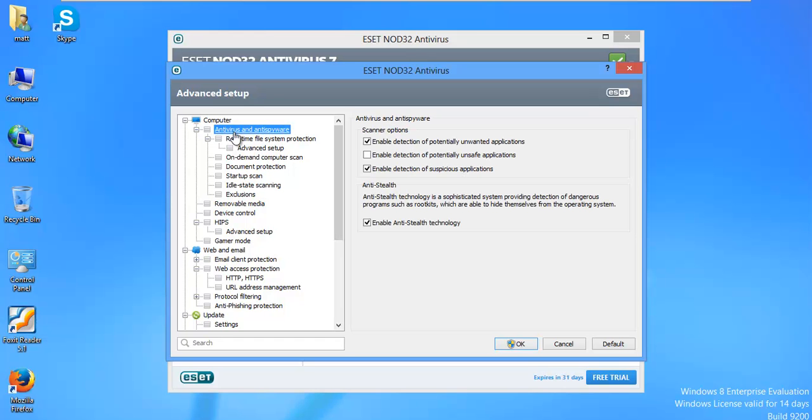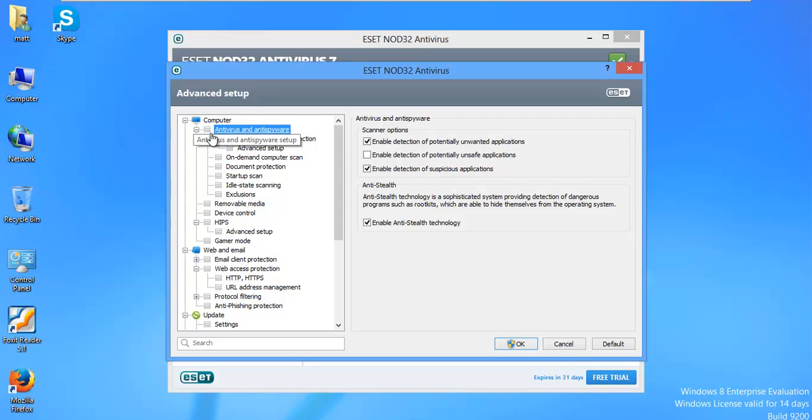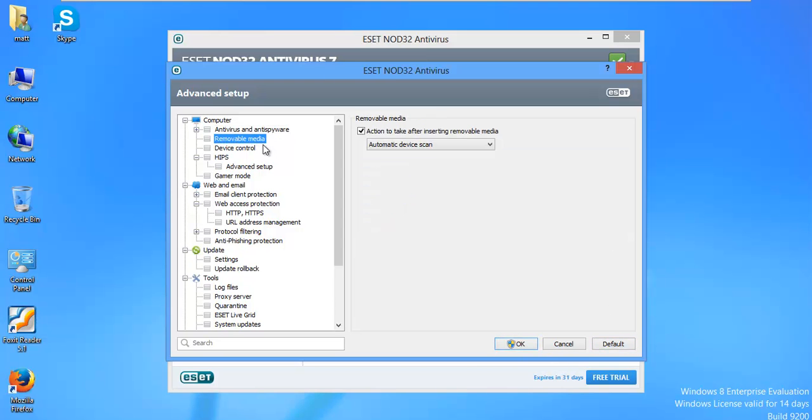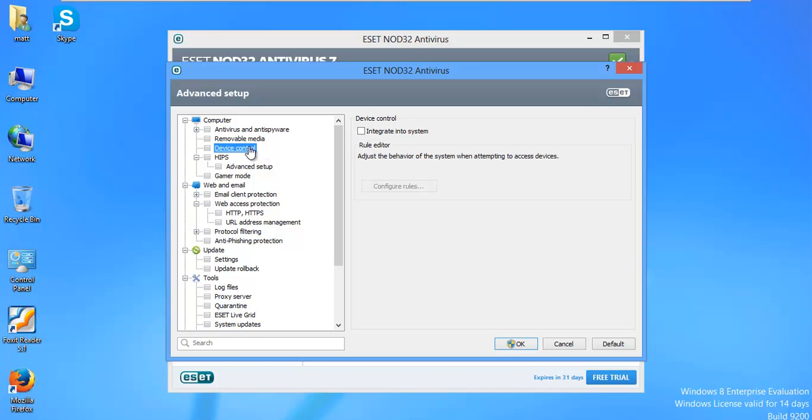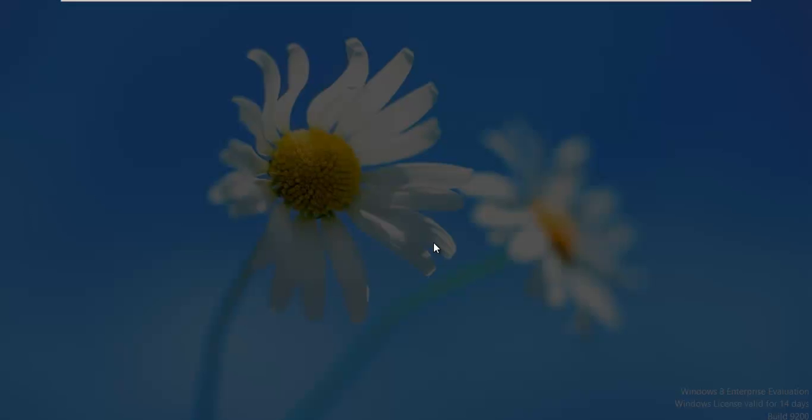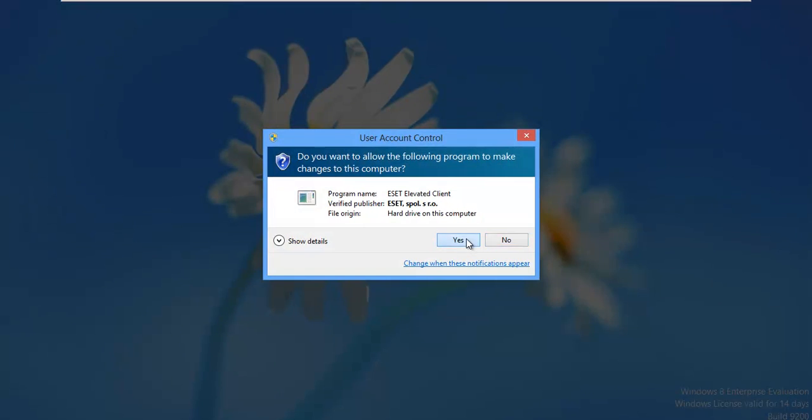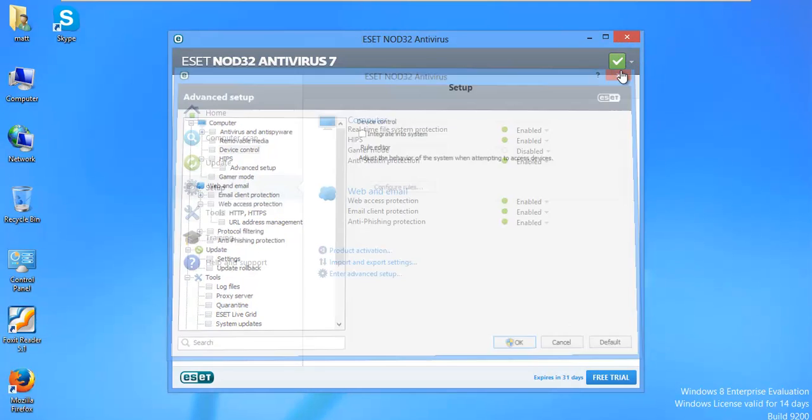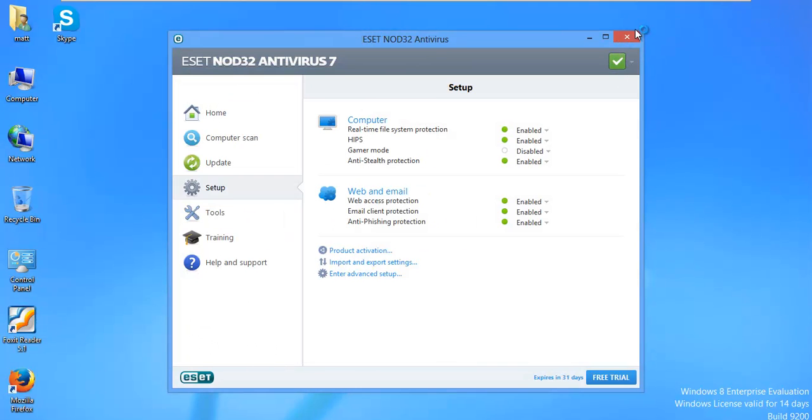I just want to go over everything here. I missed one, a big one. Antivirus and anti-spyware. Up here at the top. Enable detection of potentially unsafe applications. You want that checked.